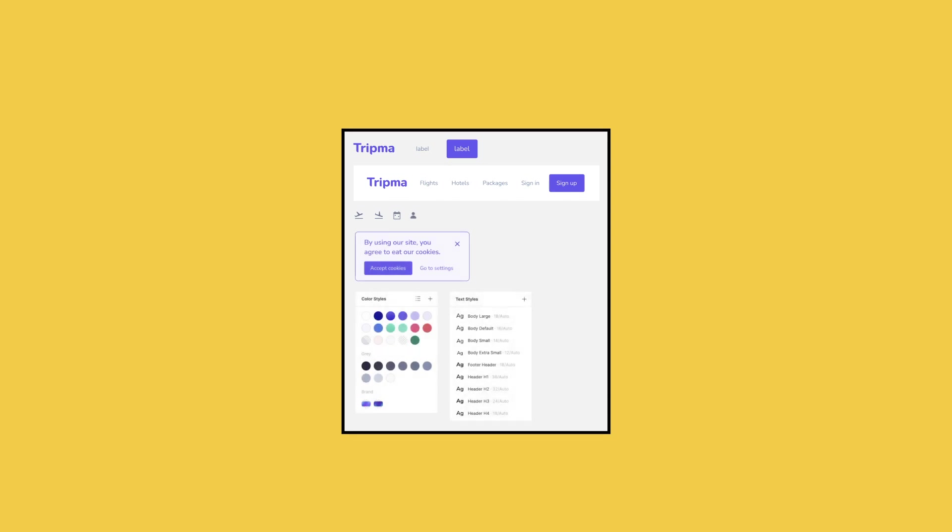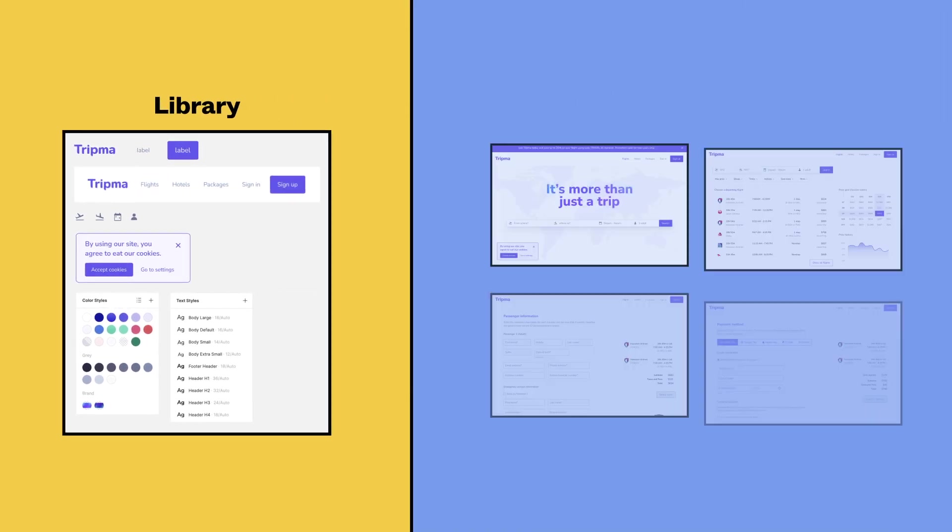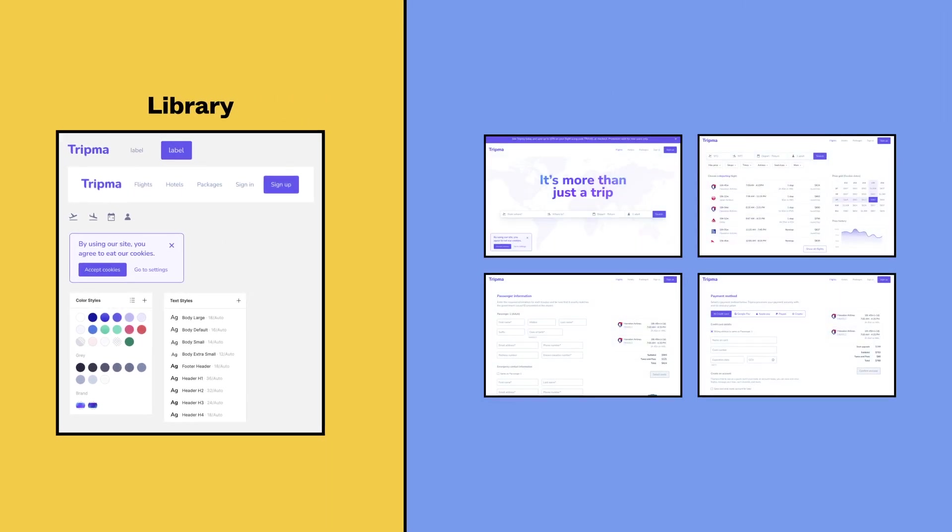Share your components and styles as a library to make it easier for others to use. Libraries allow you to organize components and styles and share them across your files, projects, and teams.